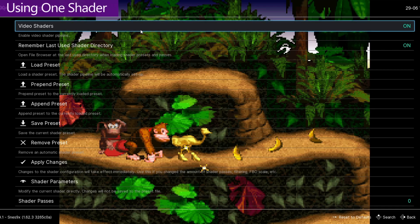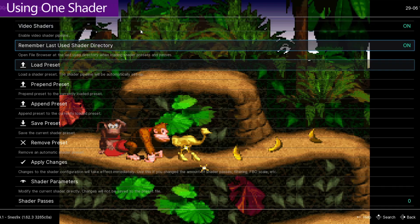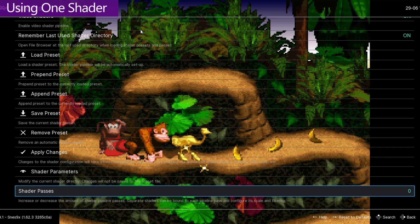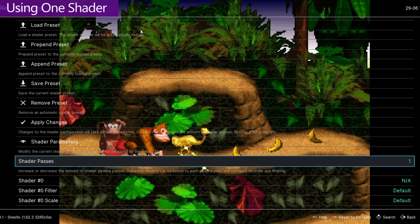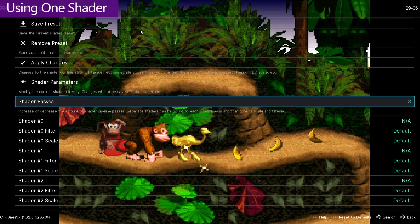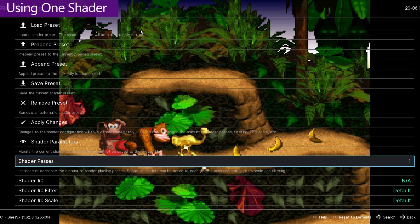I'm going to show you how to add and stack individual shaders. So we're going to ignore all of these preset options and go down to Shader Passes. All Shader Passes means is the number of shaders that you're using — one is one shader, two is two shaders, so on and so forth. And this is how we stack these. But for the moment, we're just going to start with one.